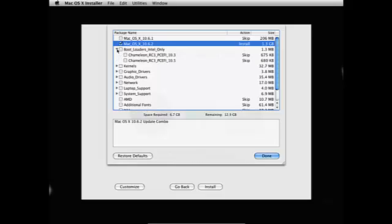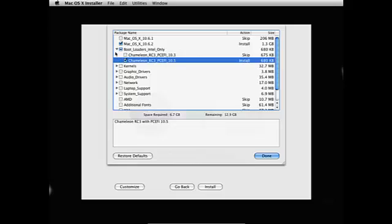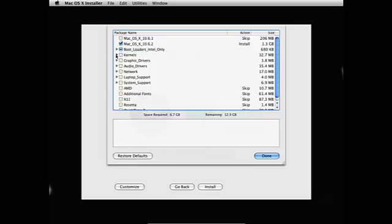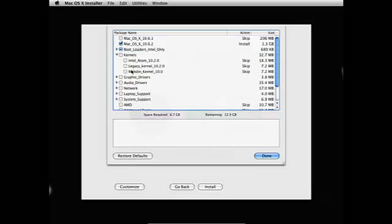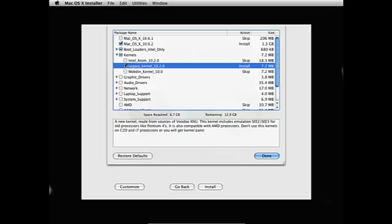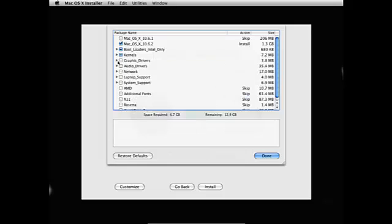Bootloaders, you're gonna need to go on Chameleon 10.5. And kernels, we're gonna need to go on legacy kernel.